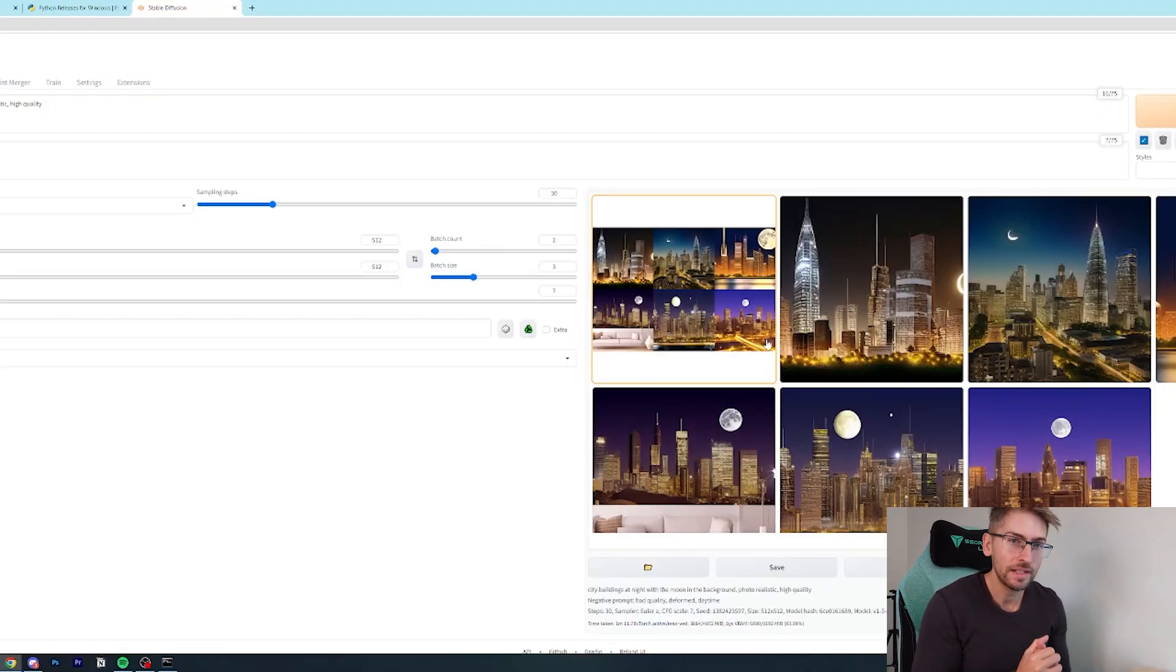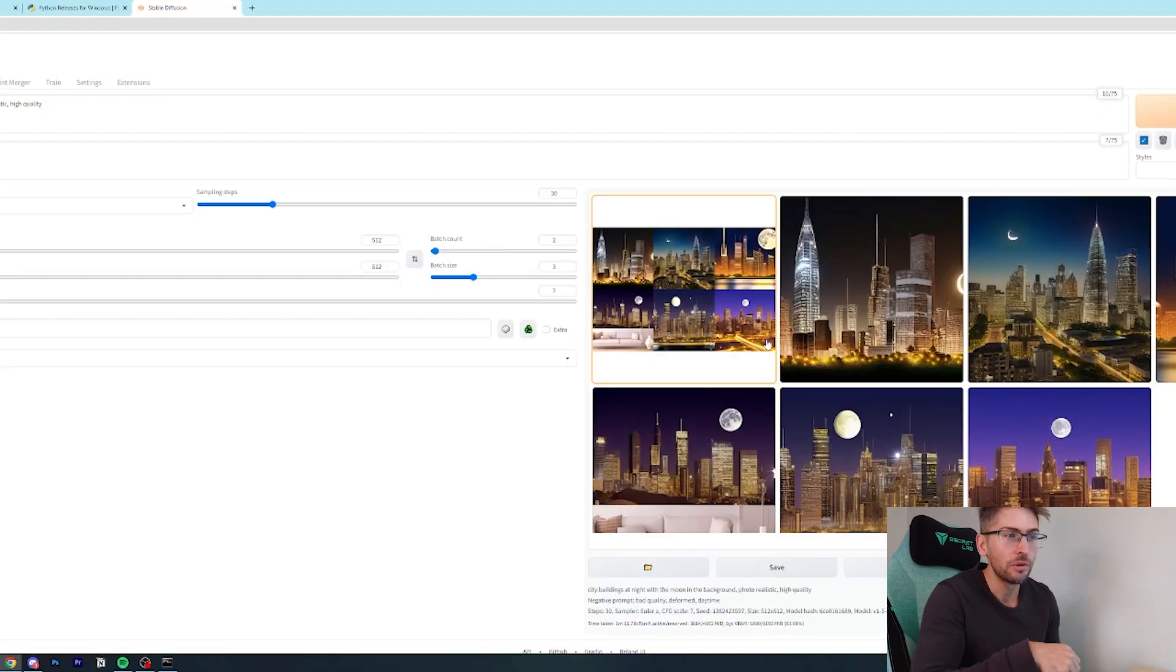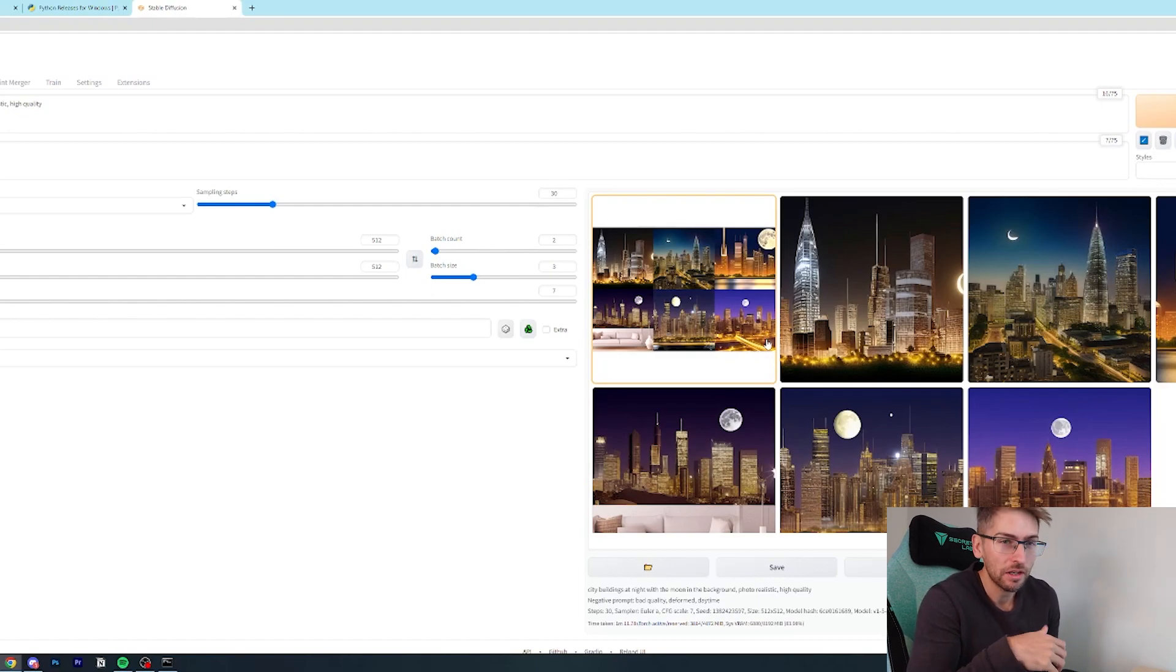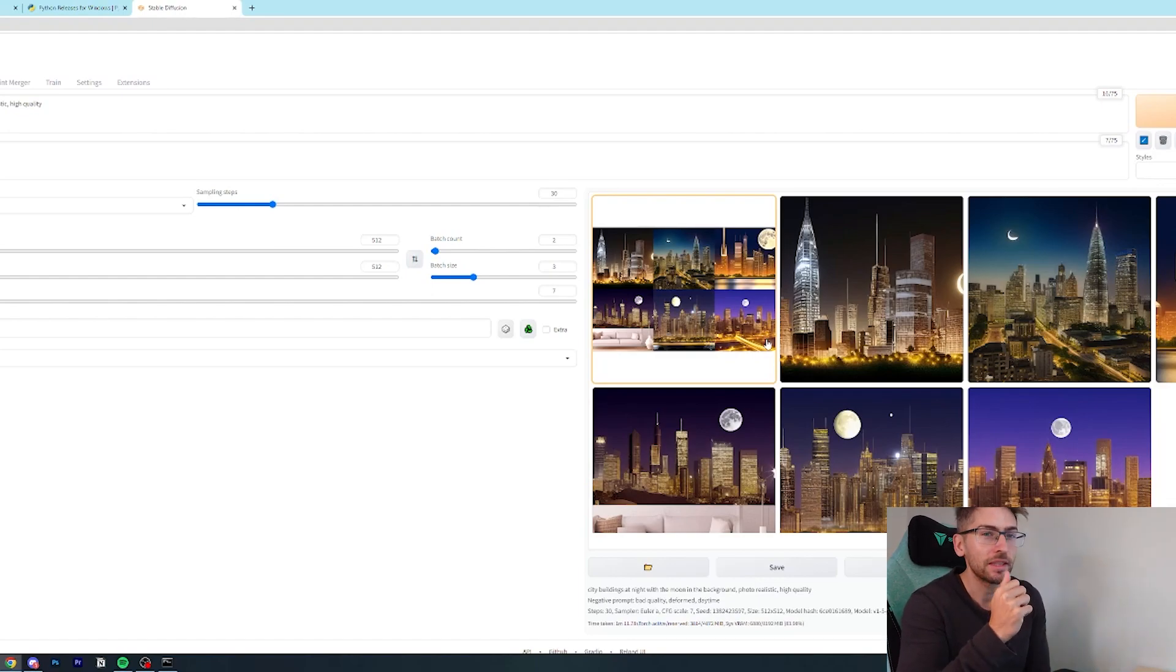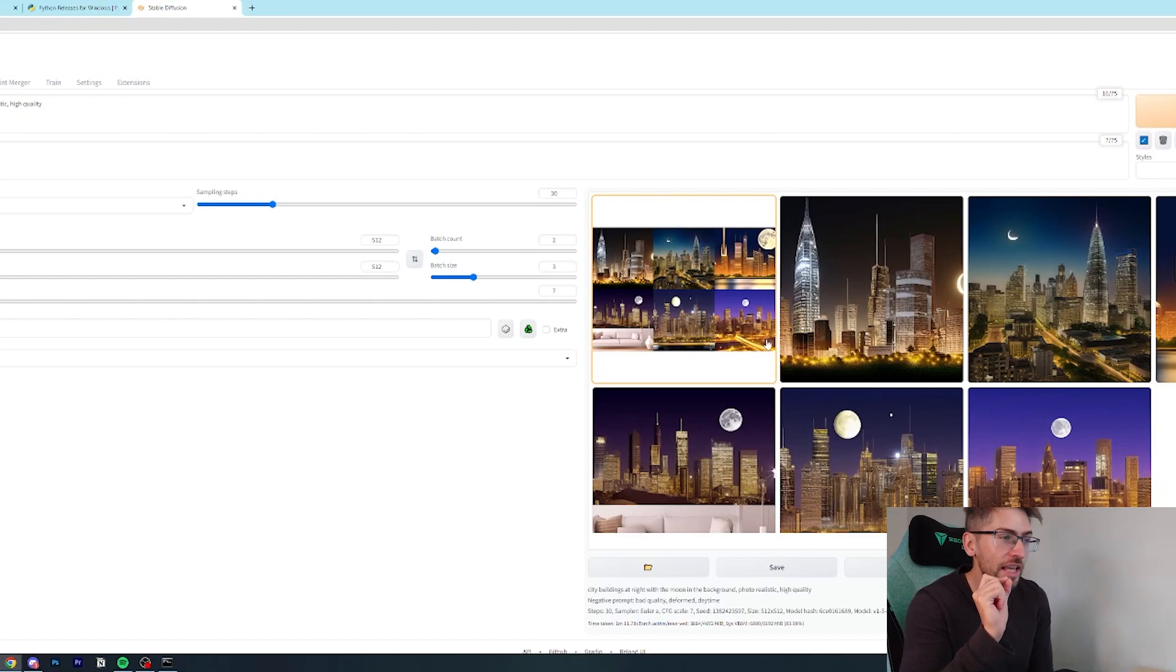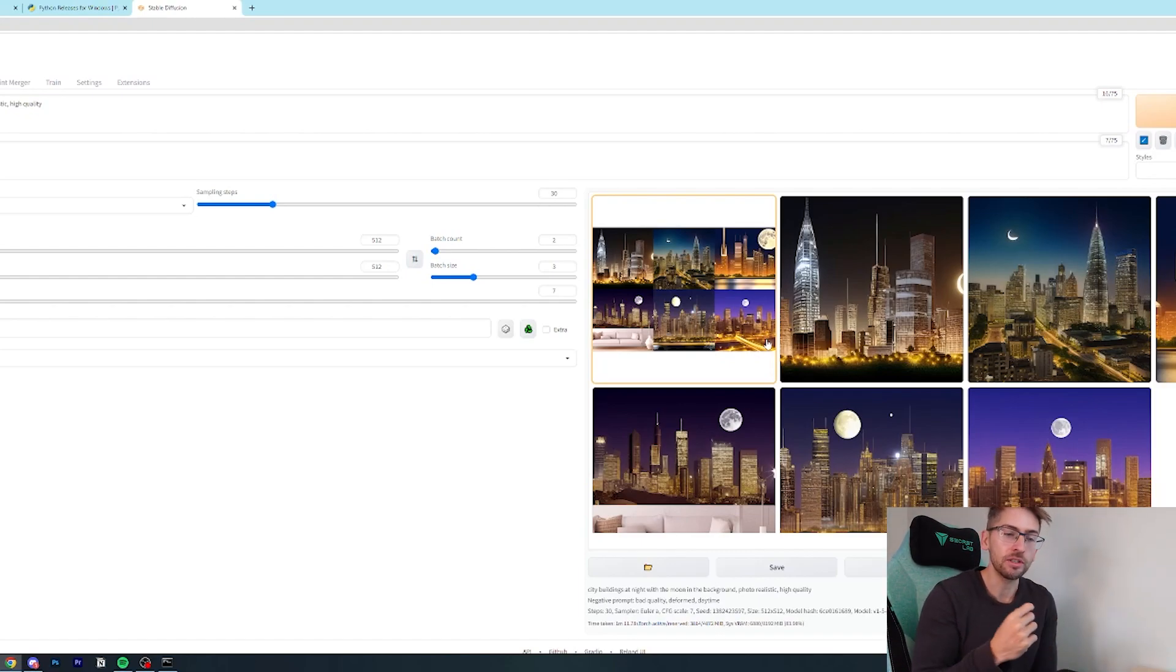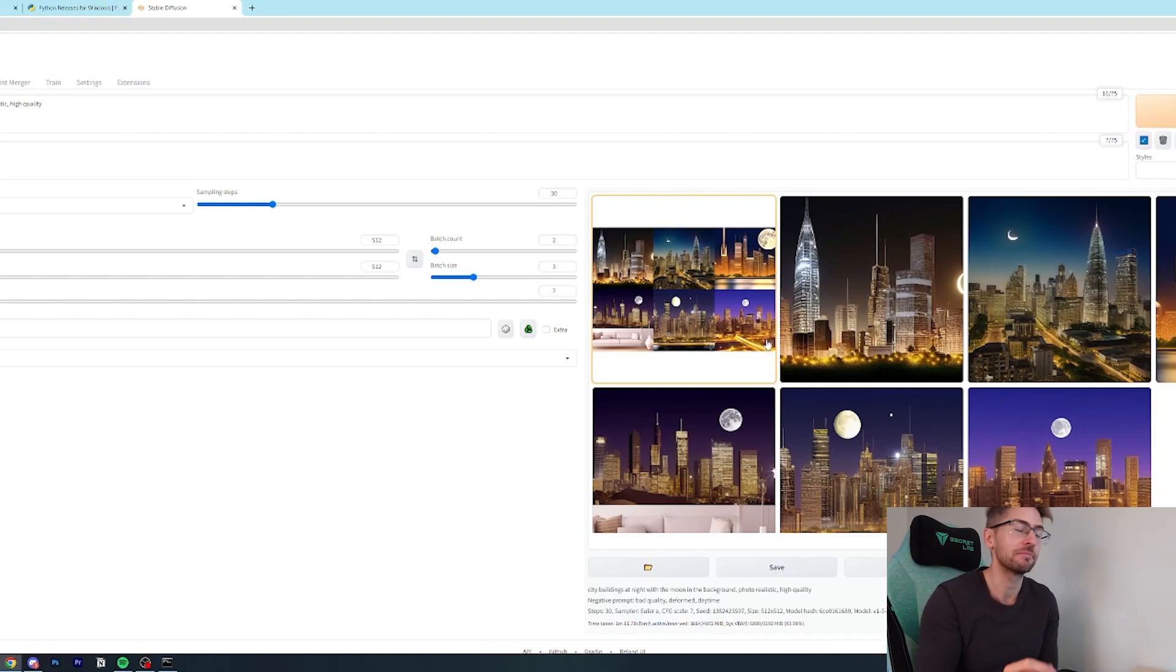All right. So now we have our text to image AI up and running. We know we can get better quality images by improving our prompts, but there is another way. We can change the actual AI model that we're using. So let's go ahead and do that.